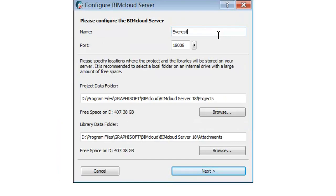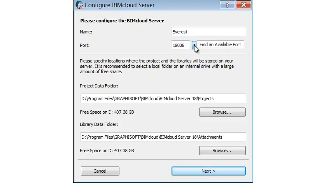Add the name of the server. All server pop-ups will identify the BIMcloud Server by this name. Select a free port or use the Find an Available Port command to automatically find one.